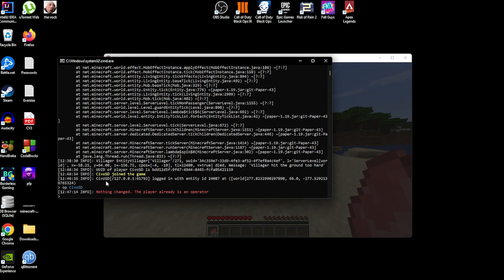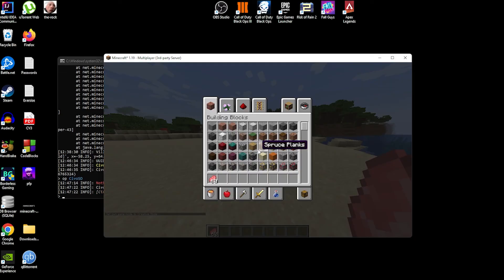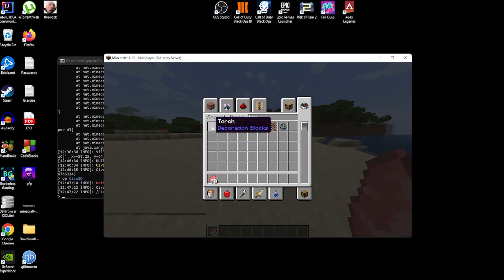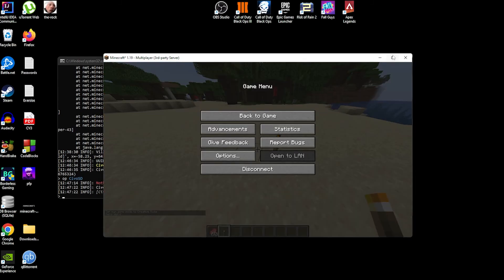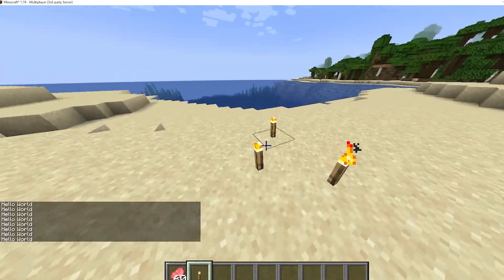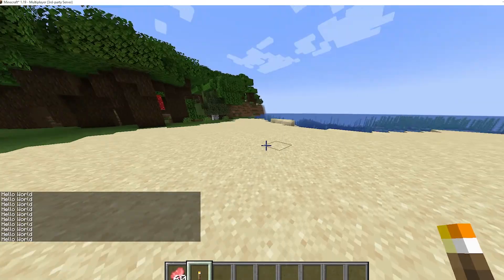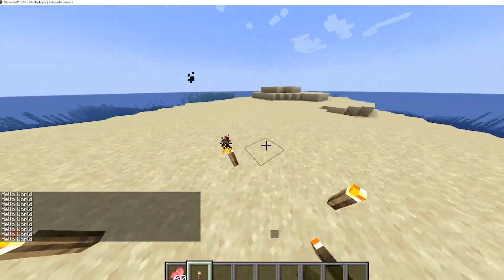Search for 'torch' in the Creative inventory and grab your torch. Now every time we place the torch it should say 'Hello World.' As you can see, it says 'Hello World' — it works! So every time you place a block it fires that event and sends the message.